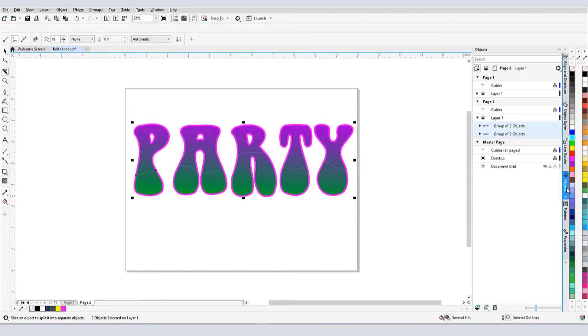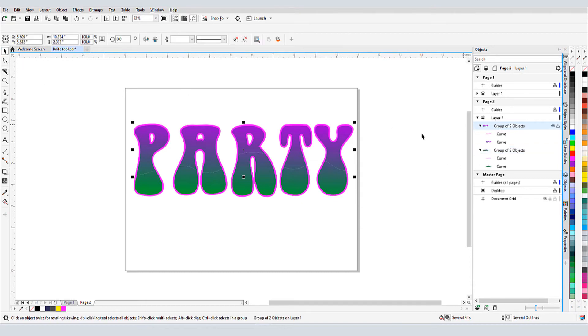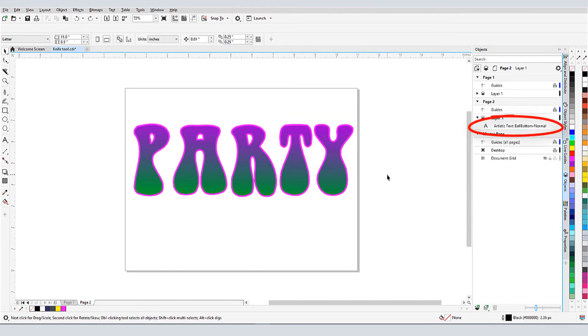This operation results in two separate groups. Each group has two curves, one for the curves of the fill, and the other for the curves of the outline. But there are no outline curves along the cut. I'll undo to get the whole text again.